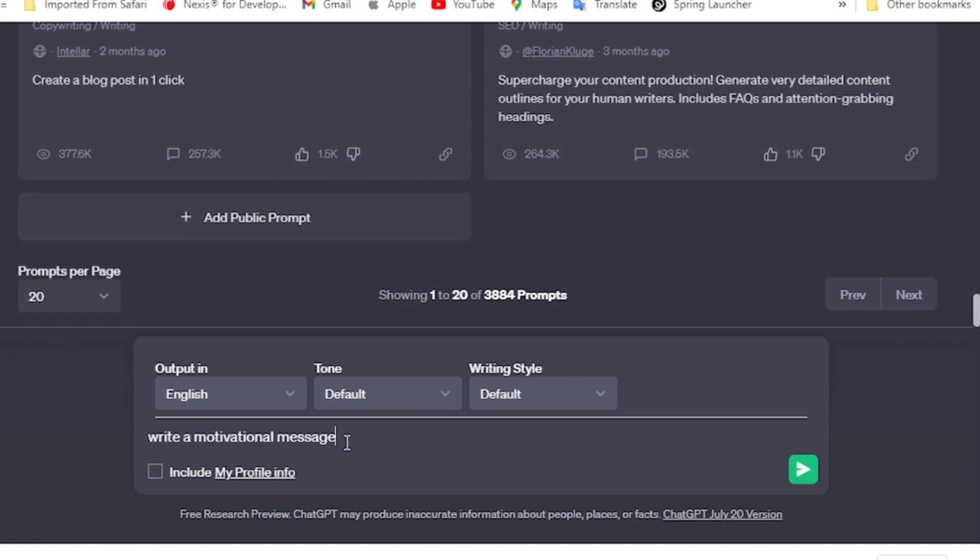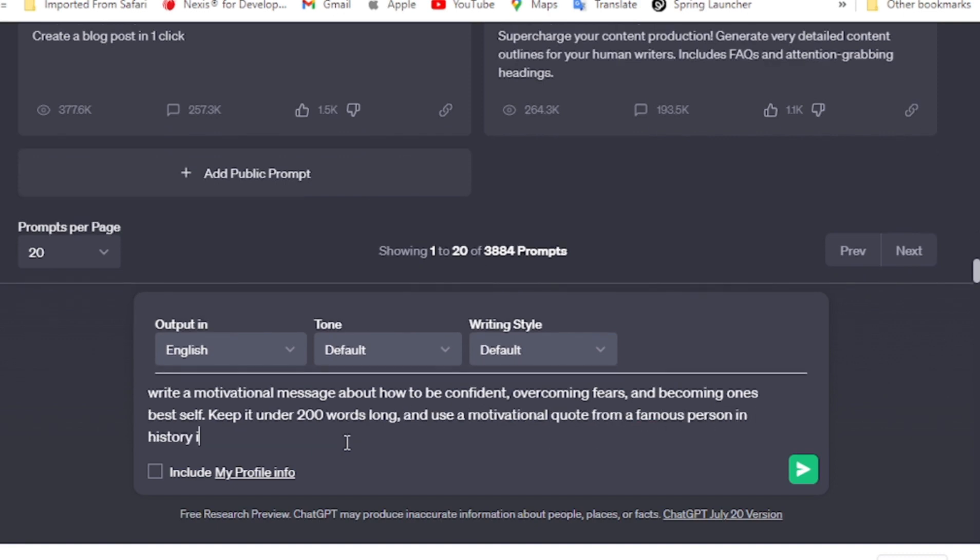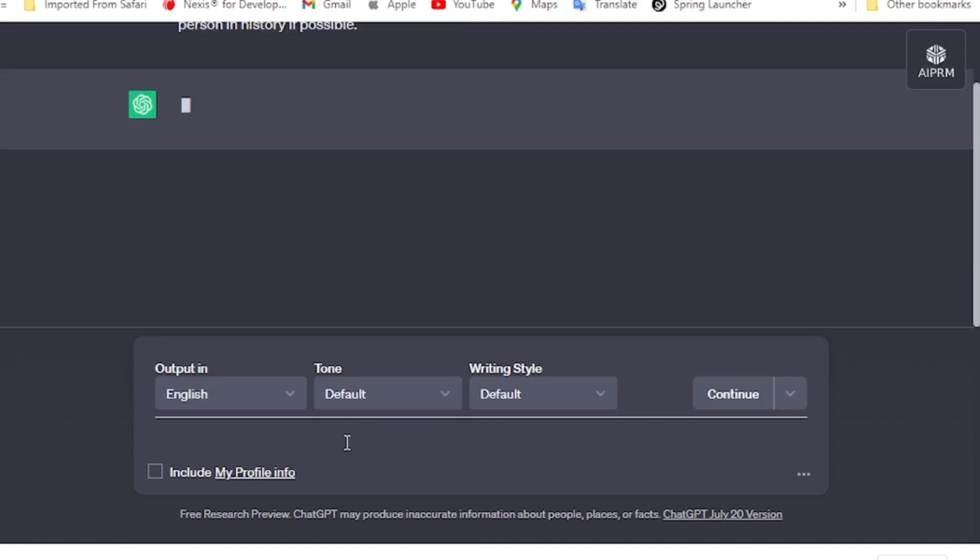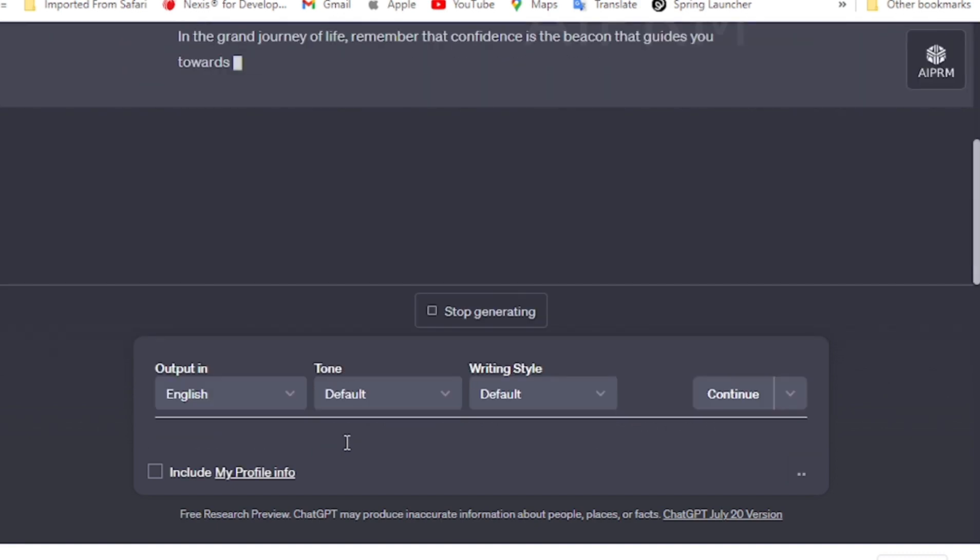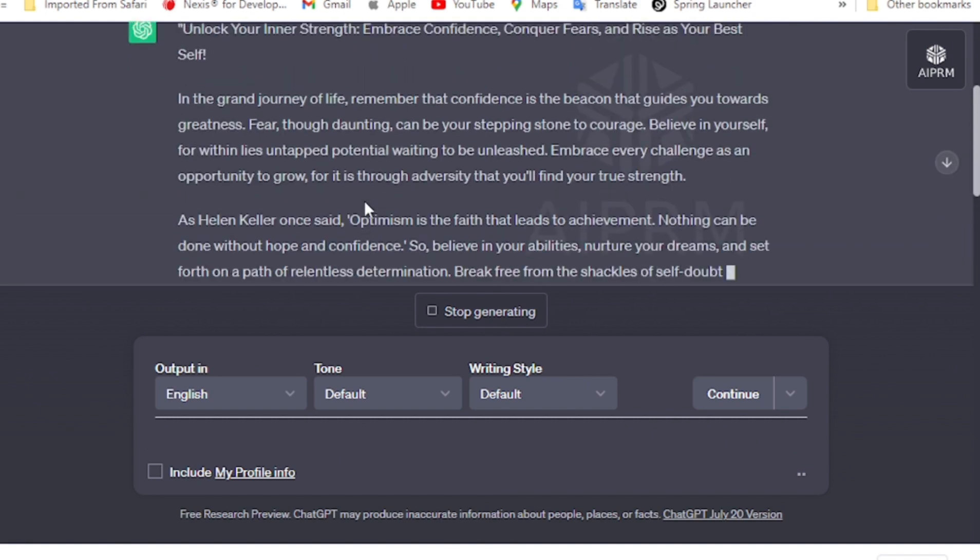This is the prompt that I used: write a motivational speech about how to be confident, add a famous quote from a famous person in history, keep it under 200 words long. Let's optimize the prompt for maximum relevance to your video's message. Now, let's move on to the second step.